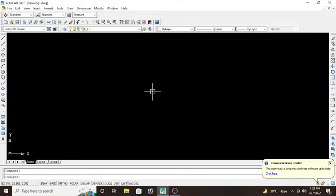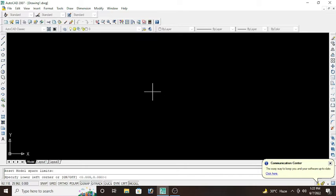So for limits, type L-I-M-I-T-S on keyboard and press enter. Now we have to set the limits for your AutoCAD interface. Type 0 foot comma 0, enter. And again type 100 foot comma 100, enter.